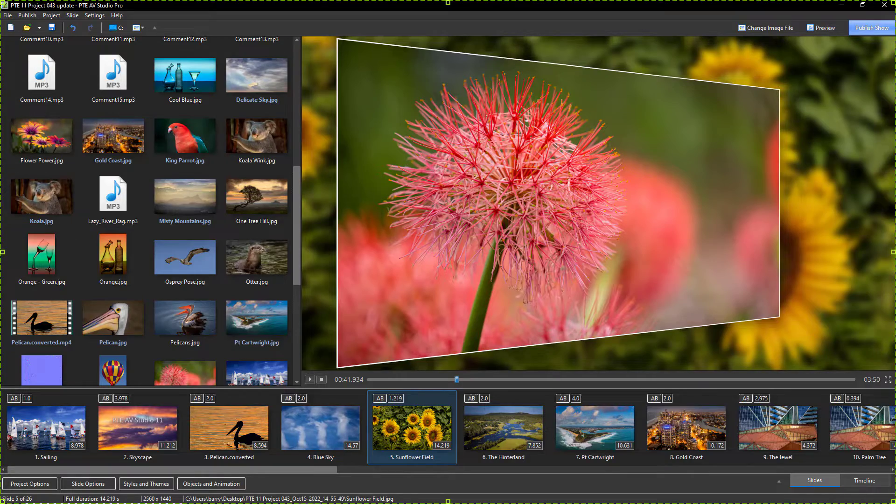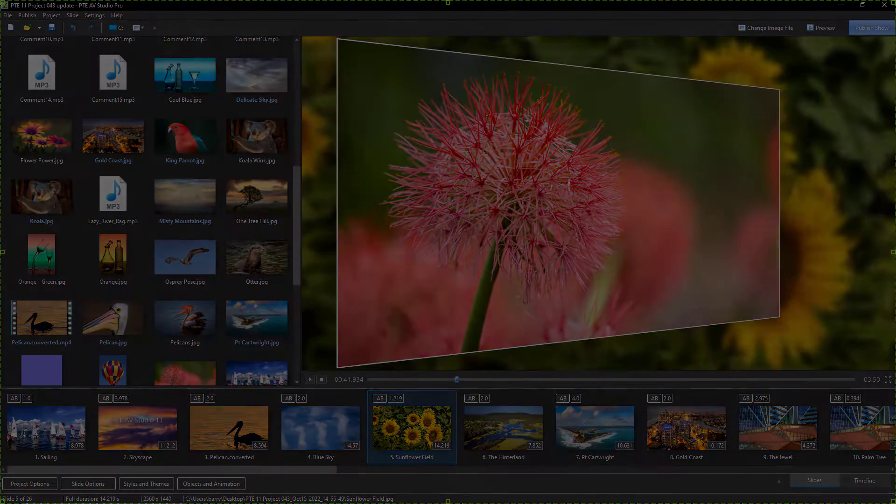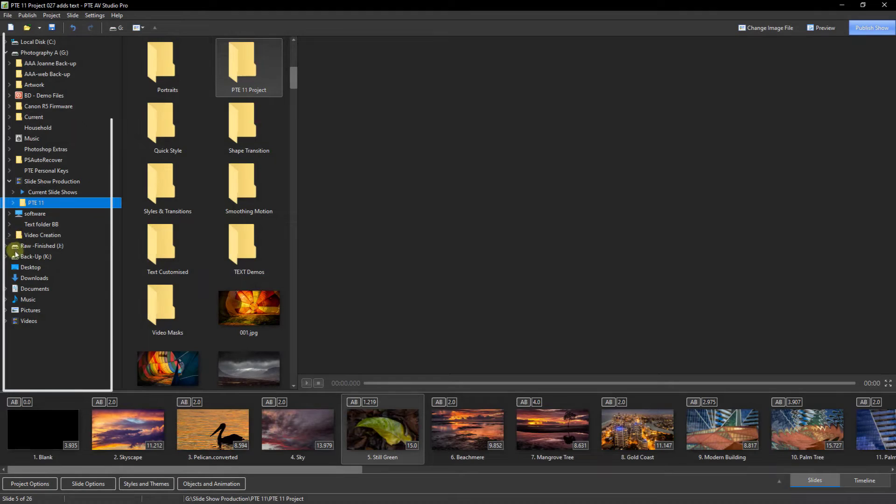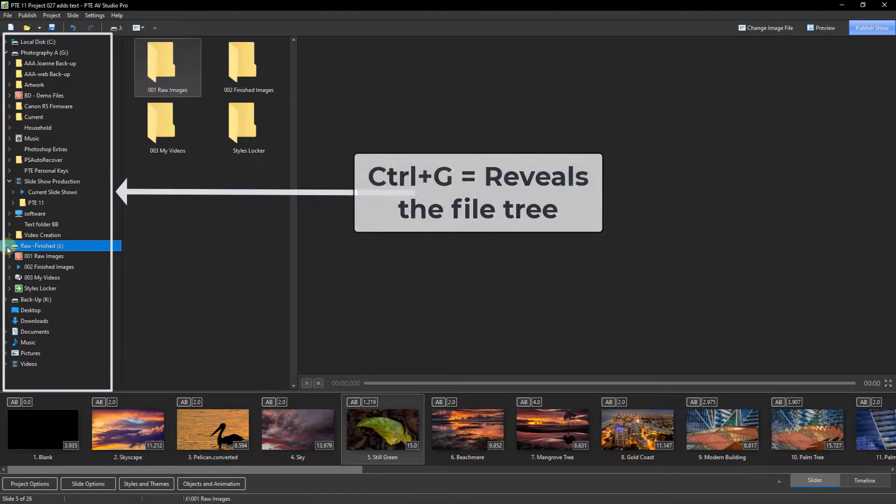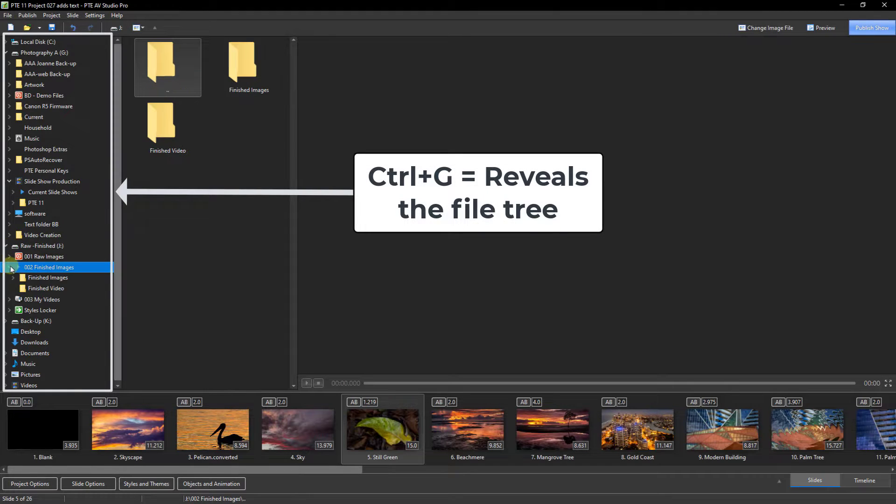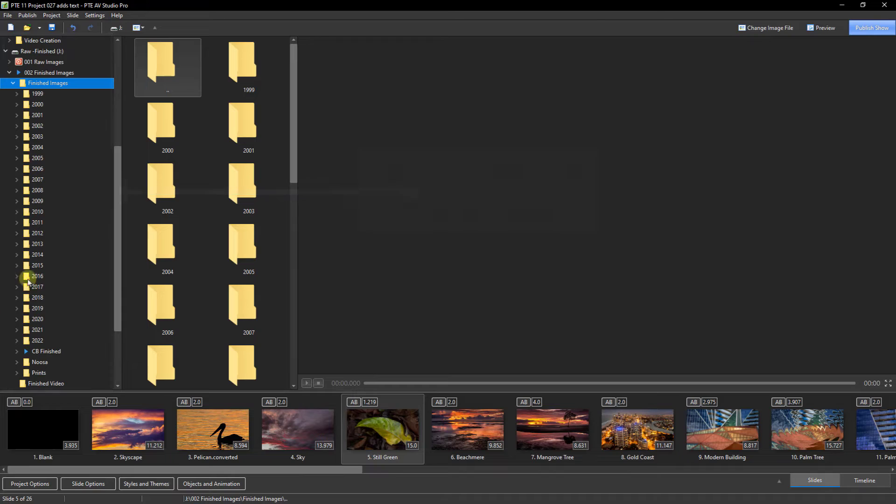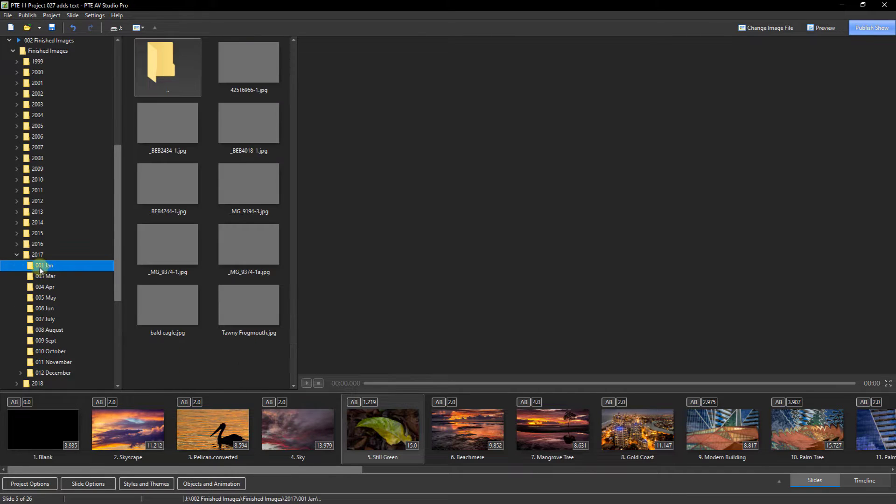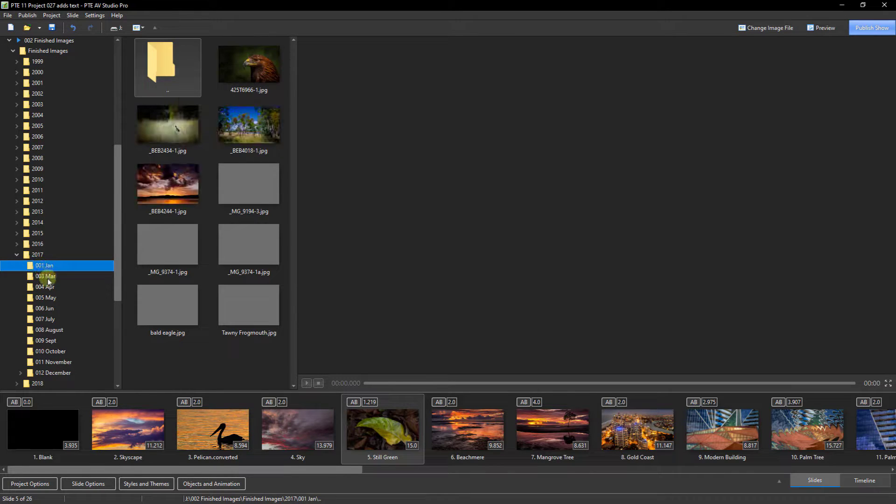I locate the images for the project one at a time as and when I need them. I don't begin by copying a batch of content into a project folder.